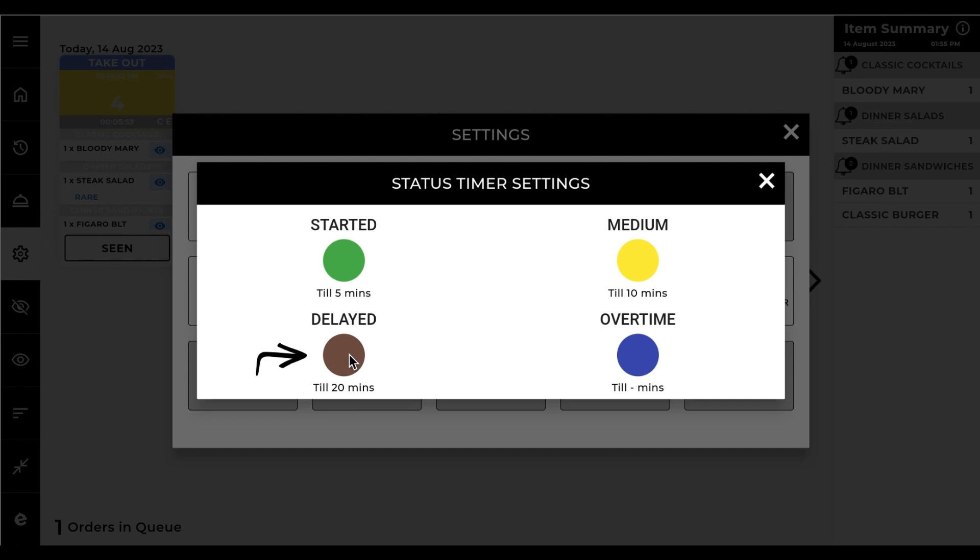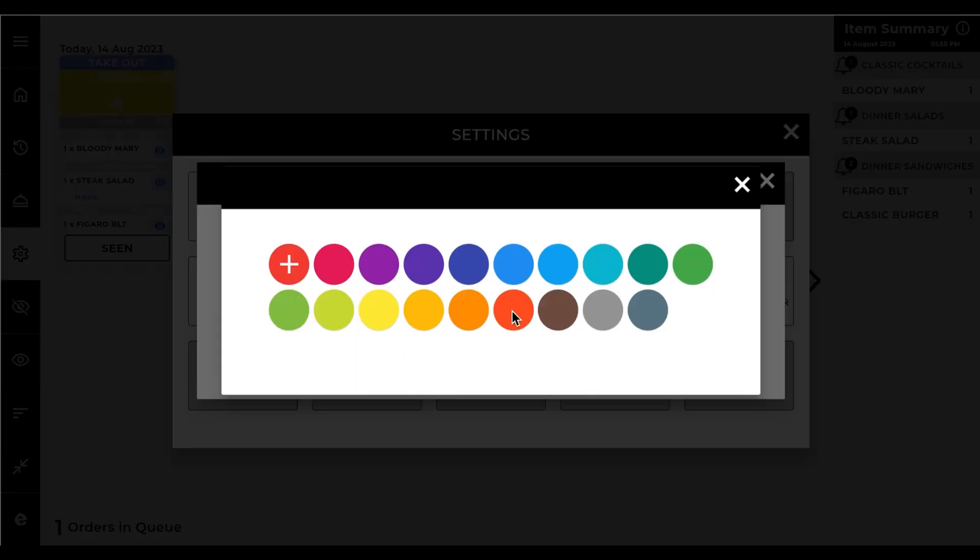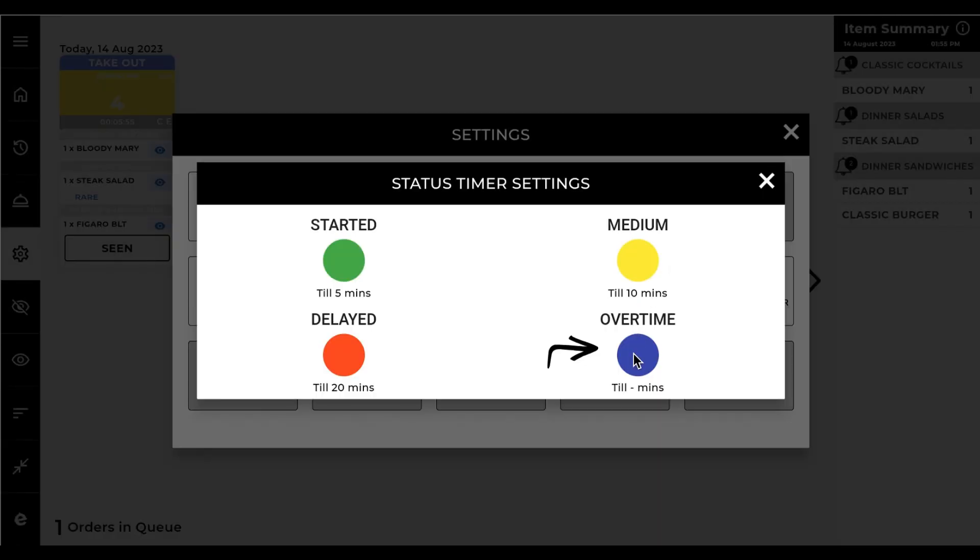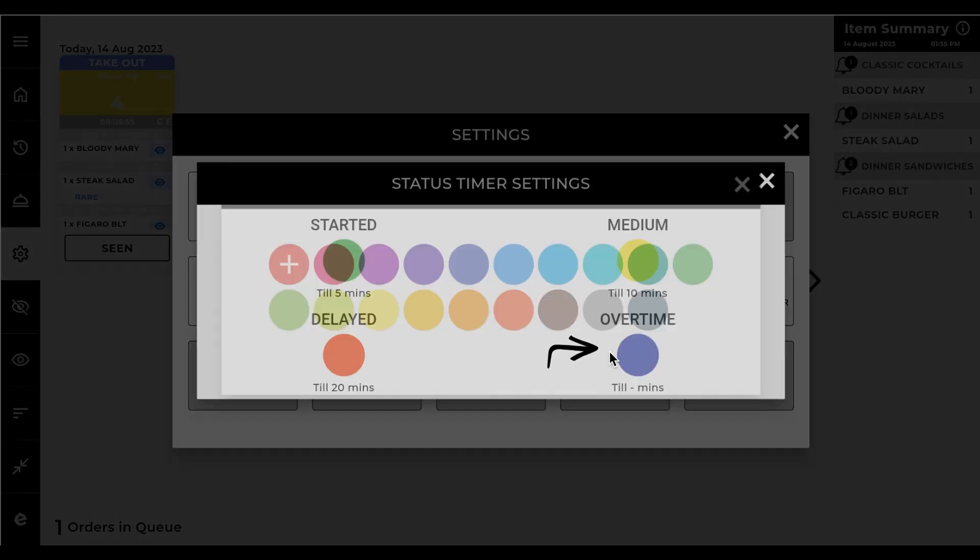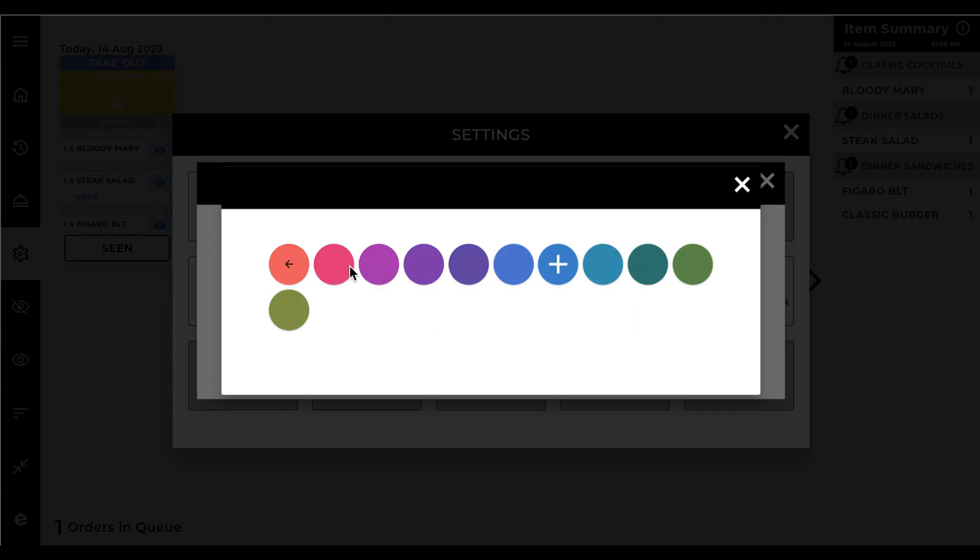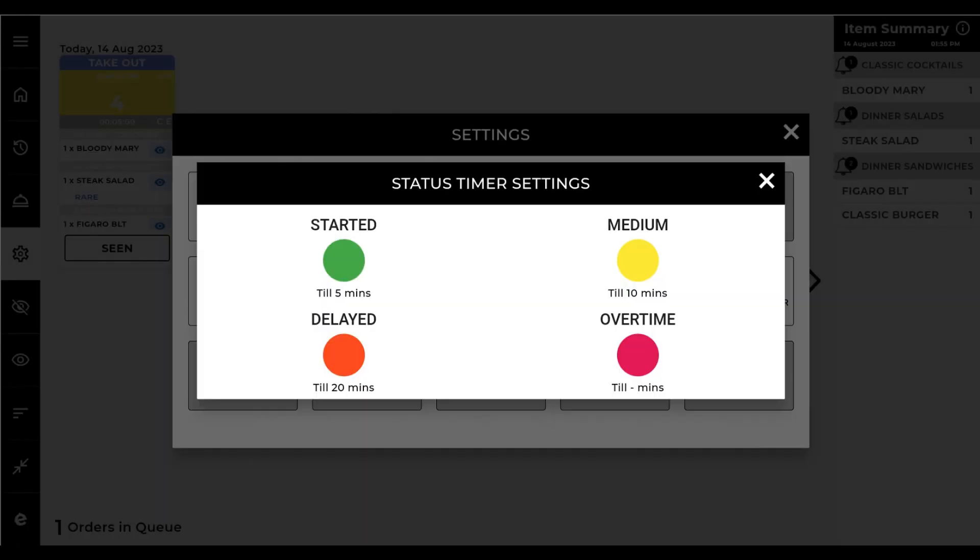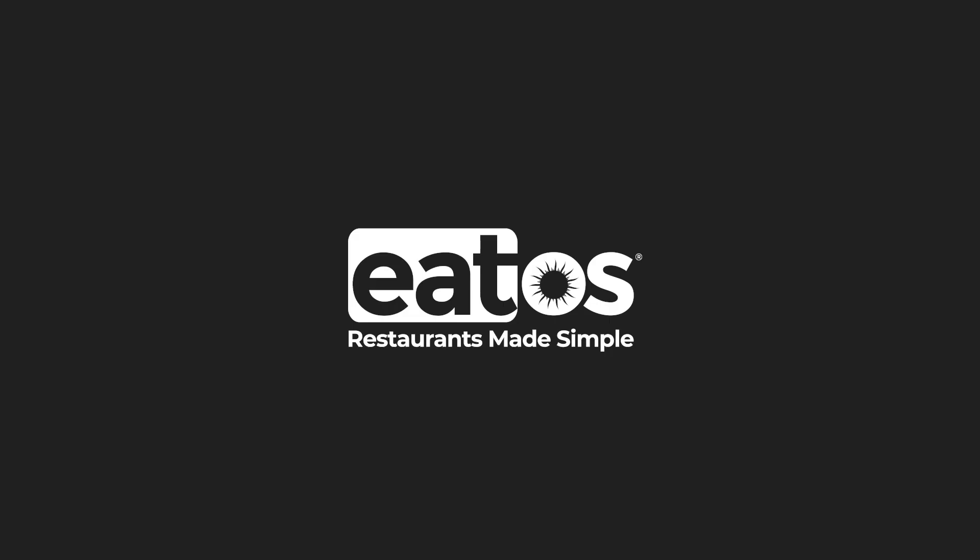Set your color to show delayed orders. Finally set the color for overtime items or orders. And that's how you adjust your status settings from your KDS.